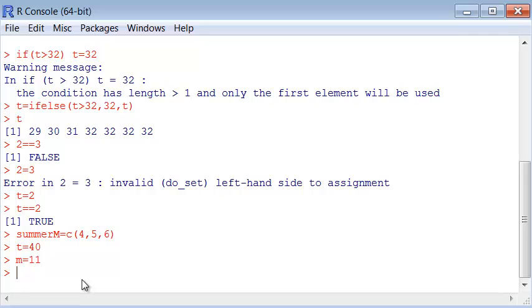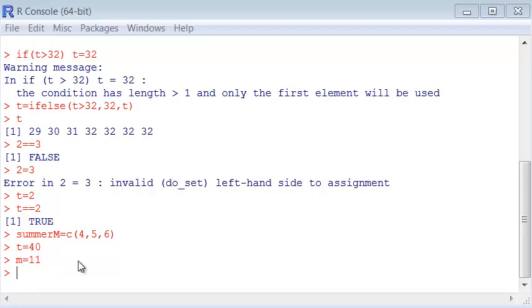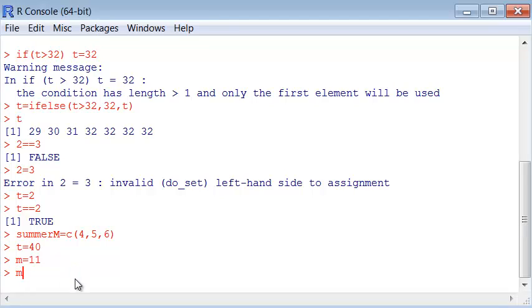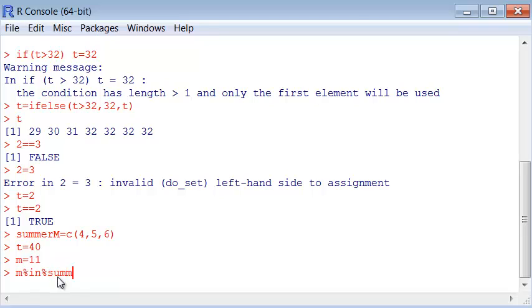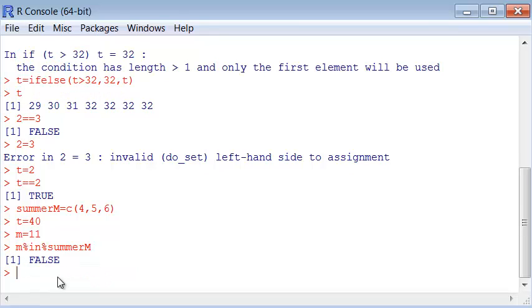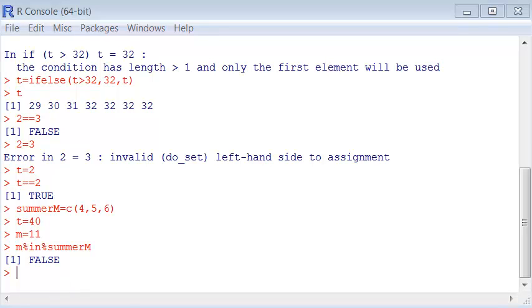When you use the month command in R, it returns from 0 to 11, not 1 to 12, so 11 is December. We can ask questions. For instance, is the actual month M that I created within the summer months? I use the command in with percent symbols around it. This %in% checks if one element is contained in another vector. The answer is false because December is not summer.